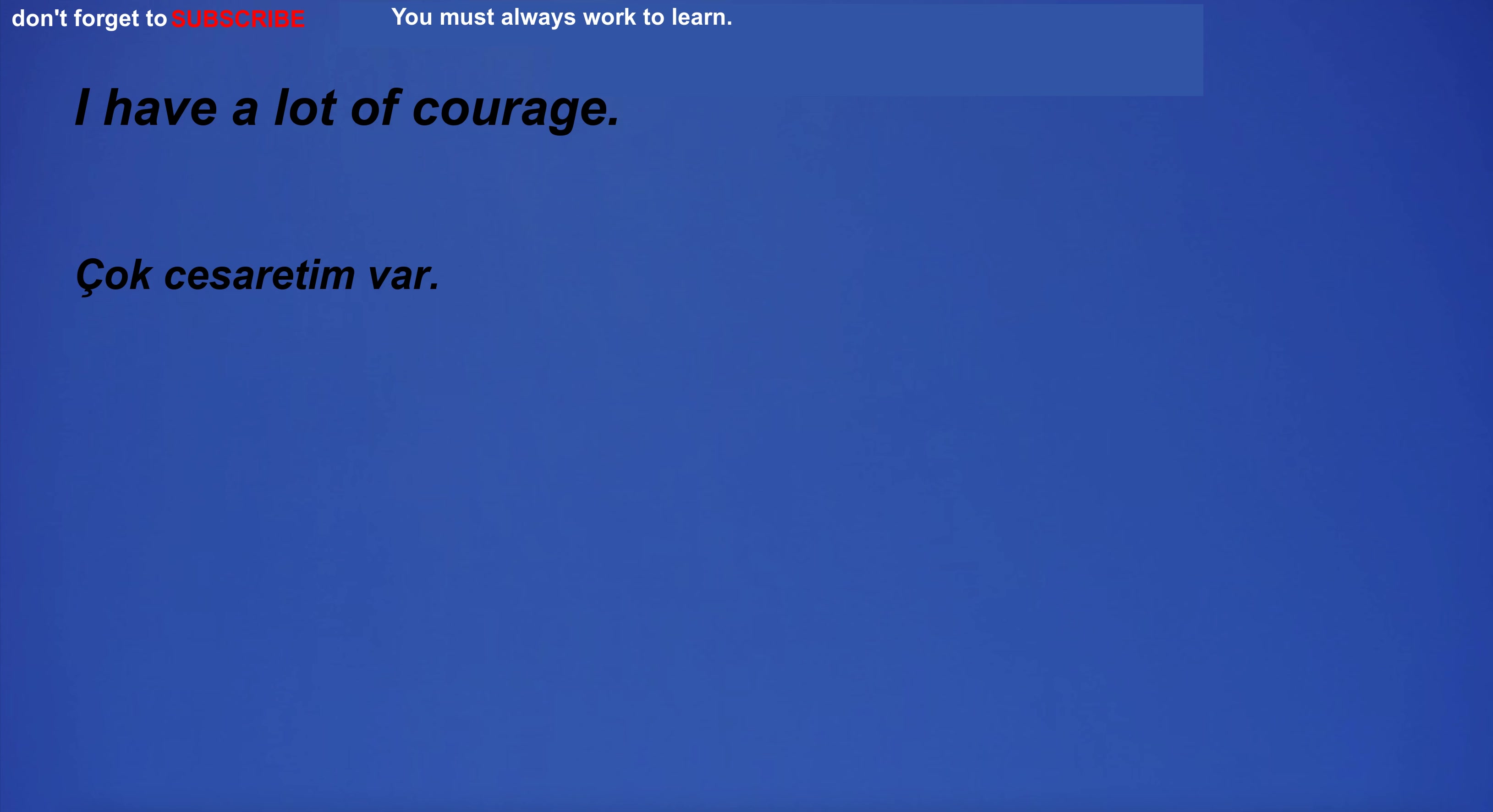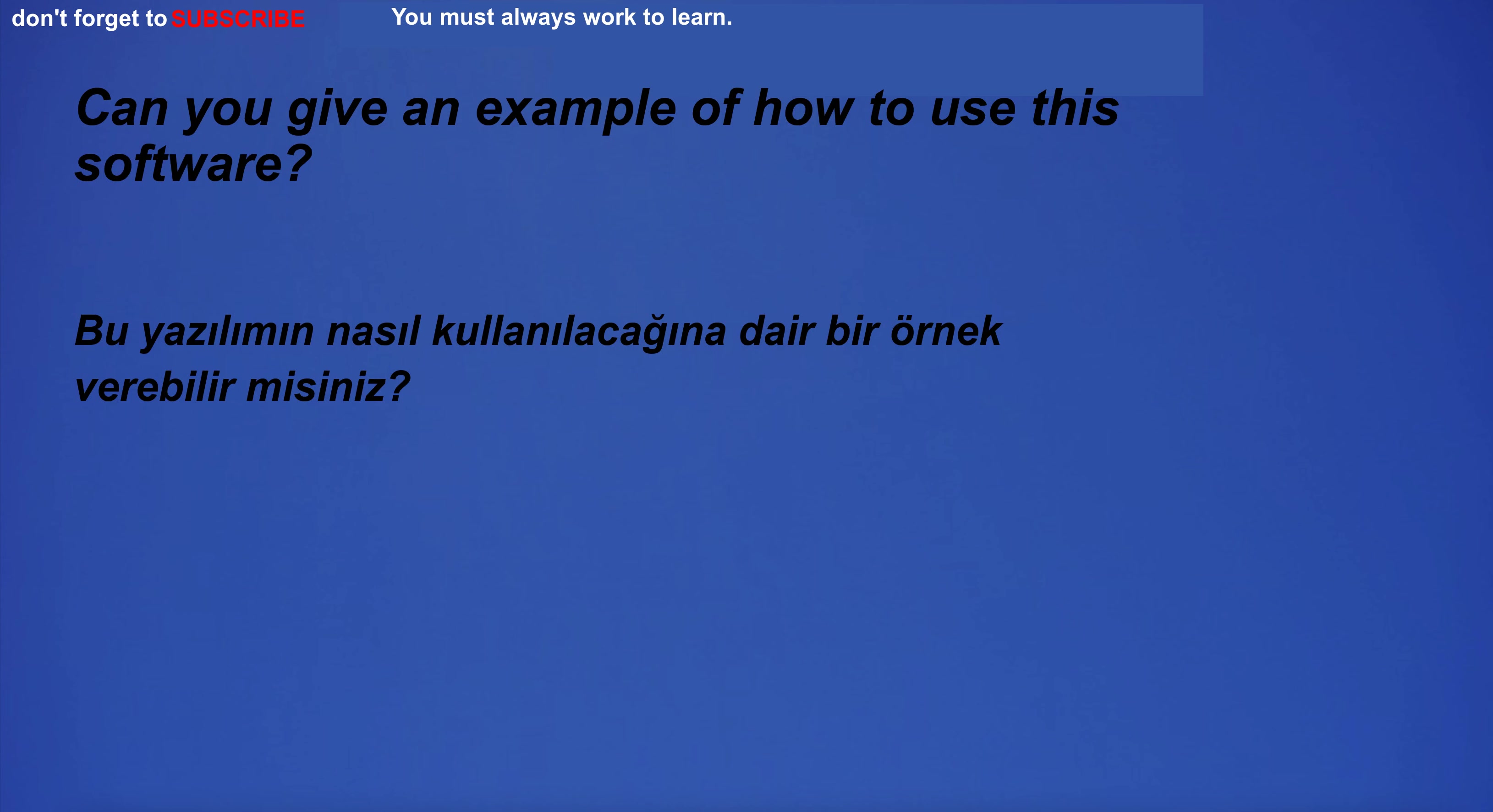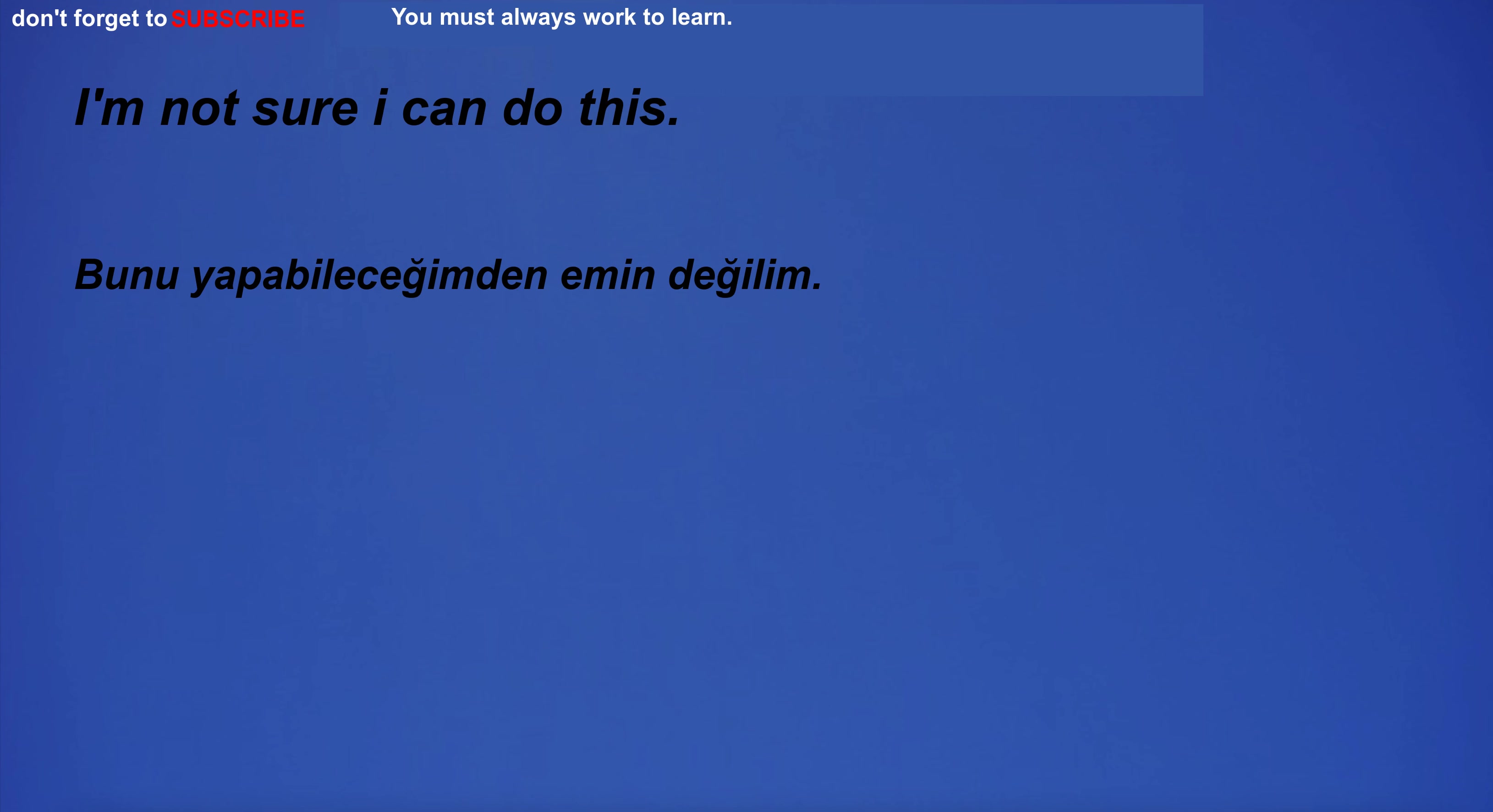I have a lot of courage. I have a lot of confidence. Can you give an example of how to use this software? I'm not sure I can do this. I need some sleep. This bores me.